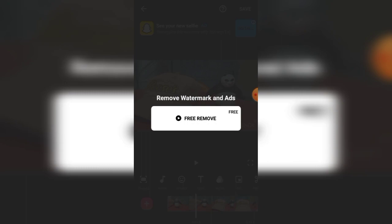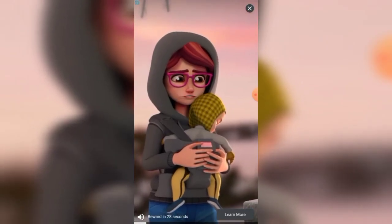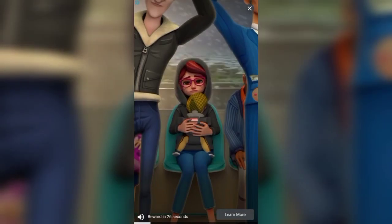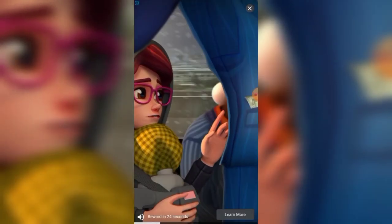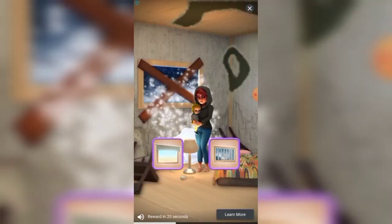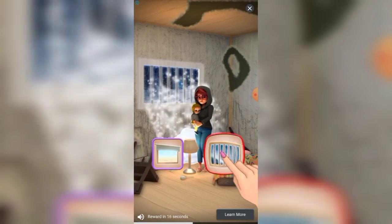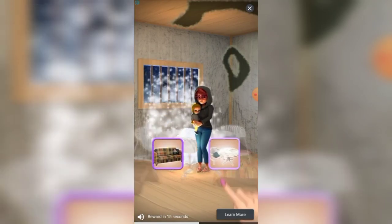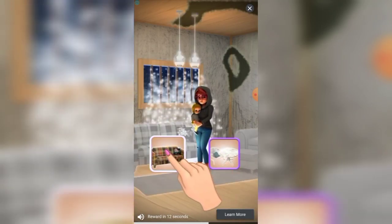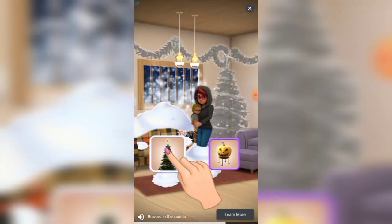To remove the watermark and ads, you have to watch an ad. Click 'Free Remove.' The ad is running and it is counting down — reward in 20, 19 seconds and so on. So approximately we have to watch a 30-second ad to remove the watermark free of cost.